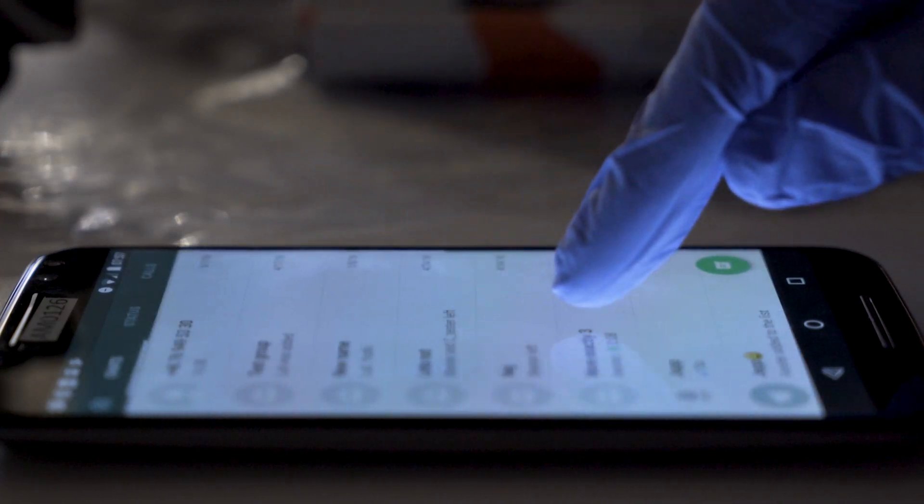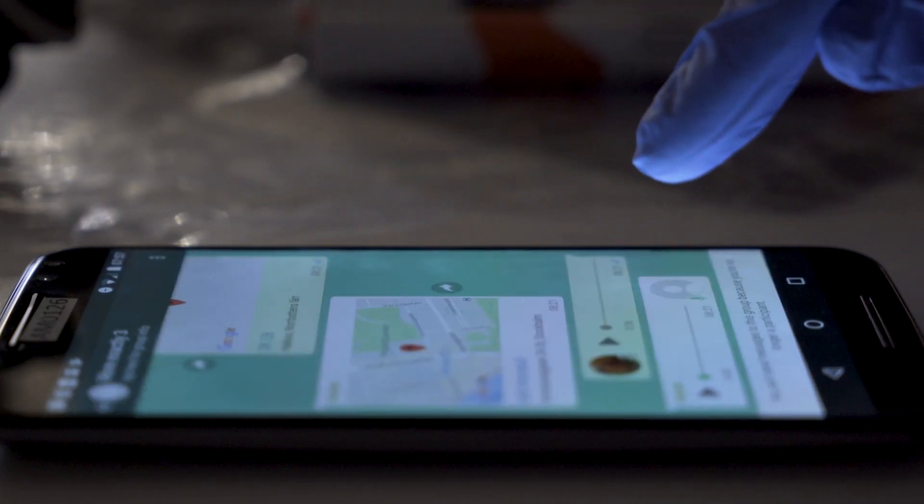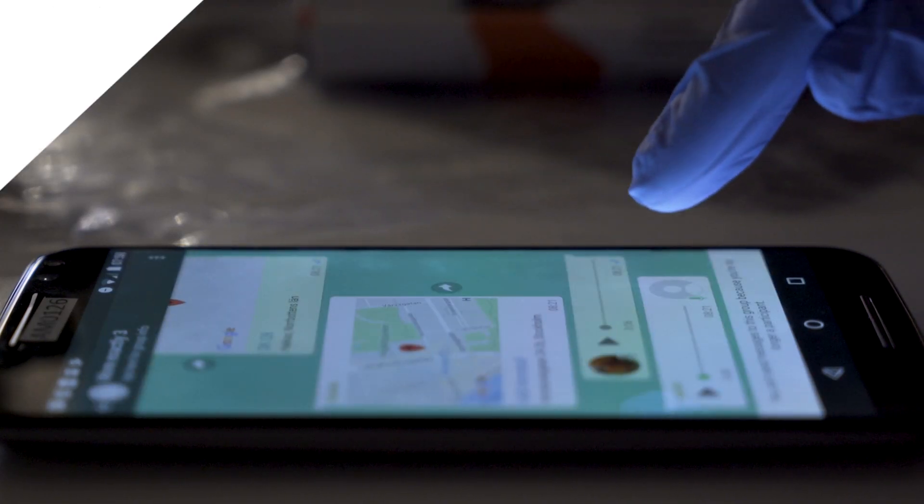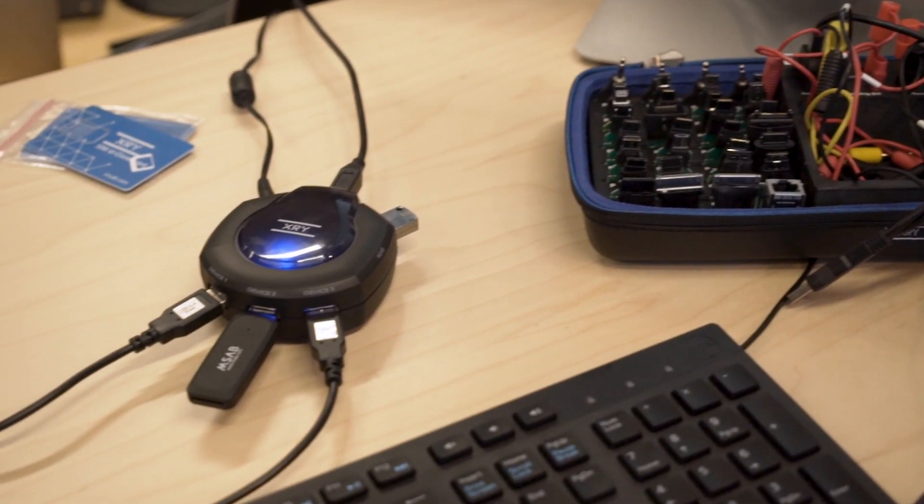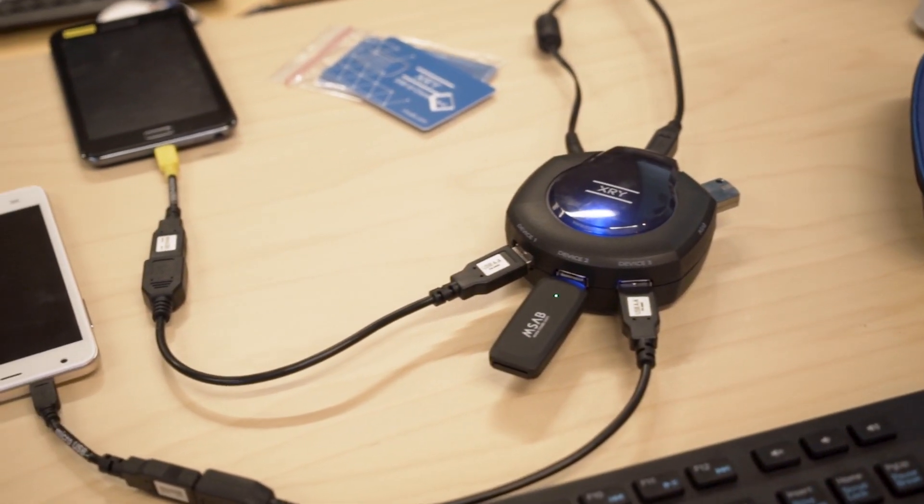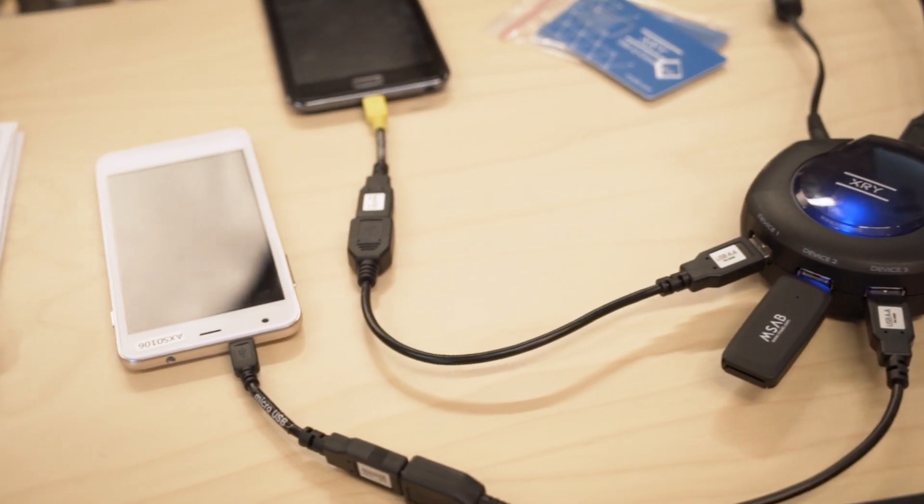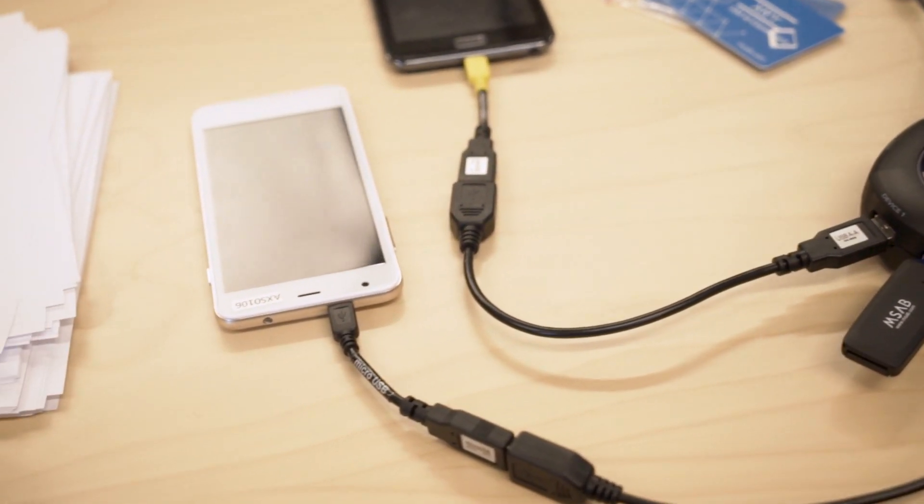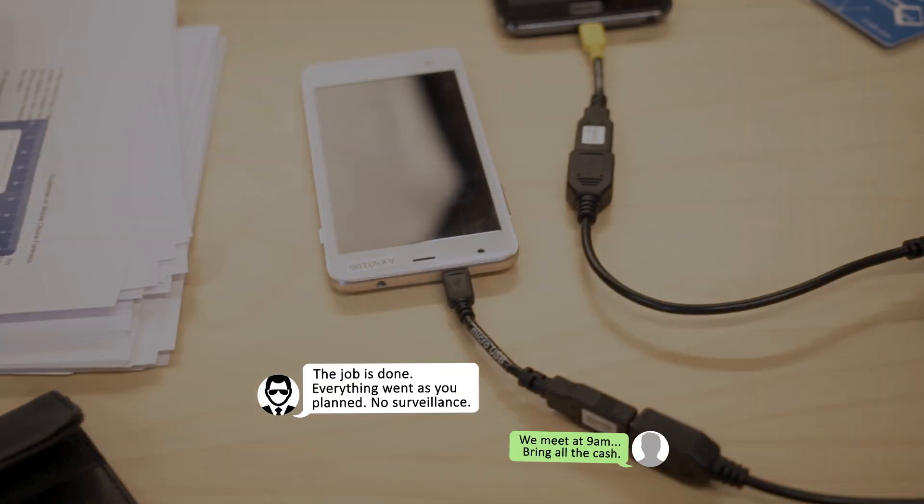But now there's a time-saving new option, XRY Photon from MSAB, a unique new product feature that lets examiners and investigators recover WhatsApp conversations from Android phones.